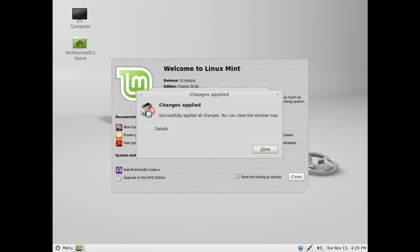Once the installation is complete you will notice a changes applied box will pop up. You can click on details if you would like to see the exact details as to what was downloaded and installed, or you can just click on close.